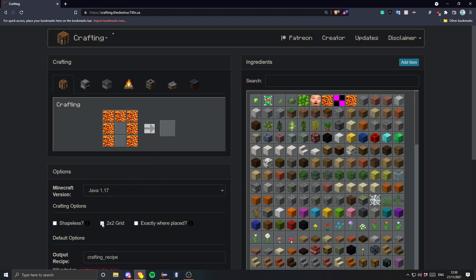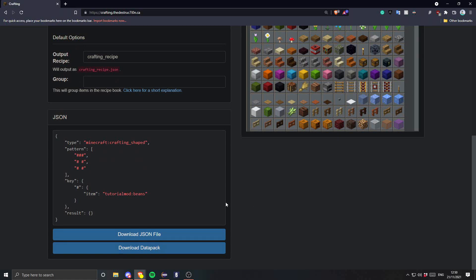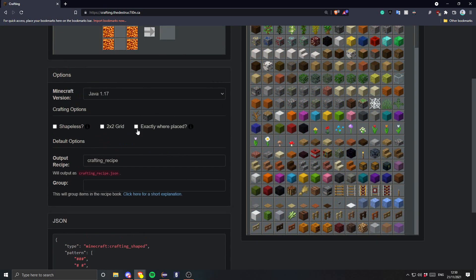If you want it to work in a 2x2 grid for example, you can do 'exactly where placed', which is what I'm going to do. That only does something if you're working with a slightly different size recipe. And you can also do groups here — this is for the recipe book.